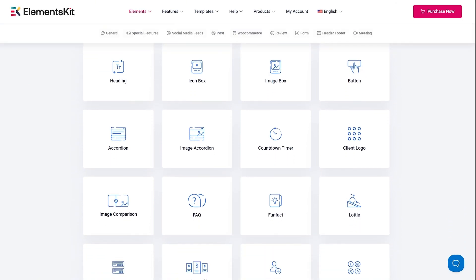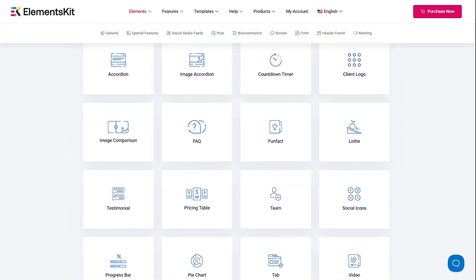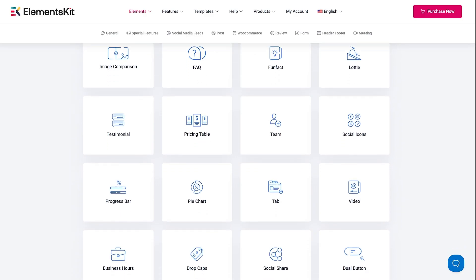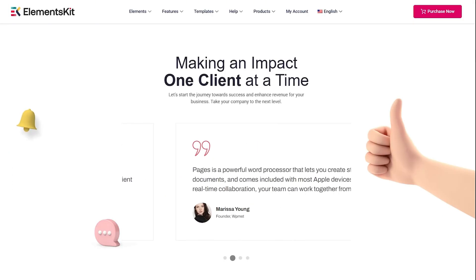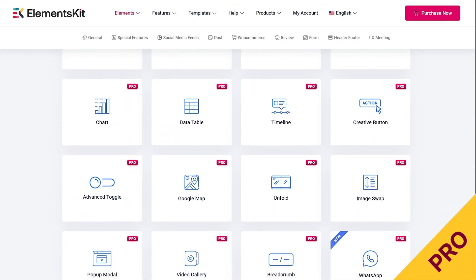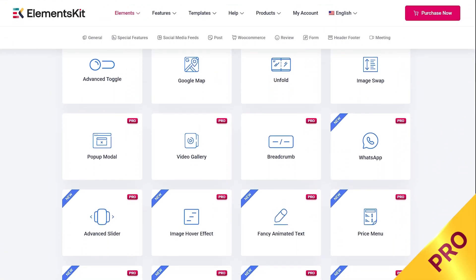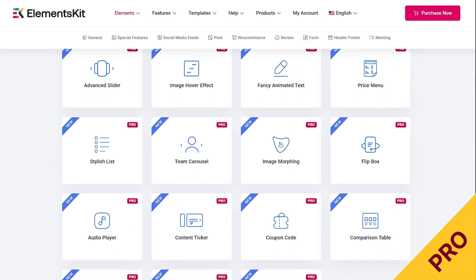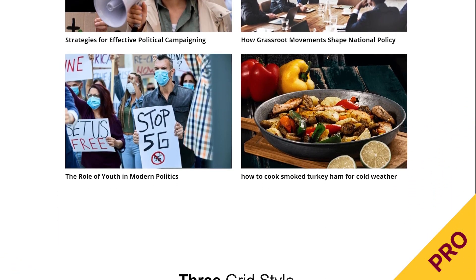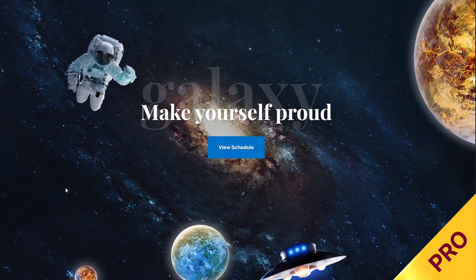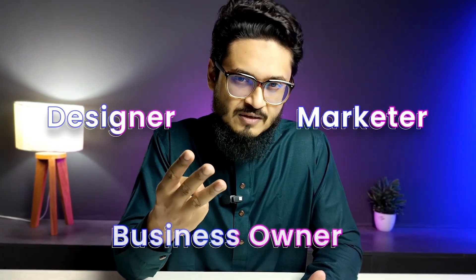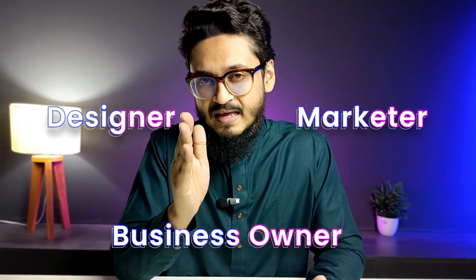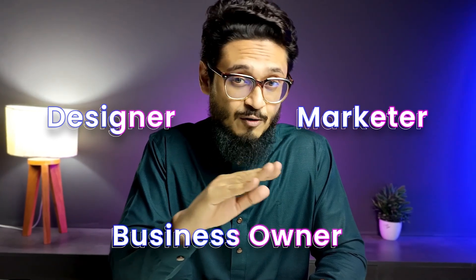Widgets are the building blocks of your Elementor website. The free version gives you basic widgets like heading, button, accordion, and testimonials. But if you want more, pro unlocks 80-plus powerful widgets, including advanced tabs, dynamic post grids, parallax effects, and WooCommerce widgets. So whether you are a designer, a marketer, or a business owner, the pro version really expands your creativity without any limits.